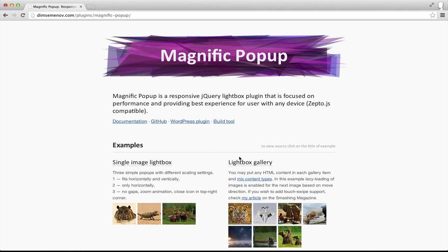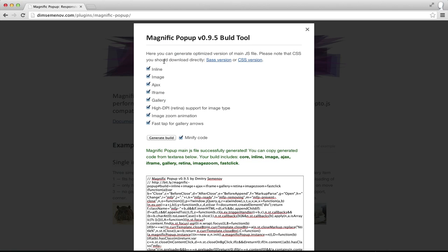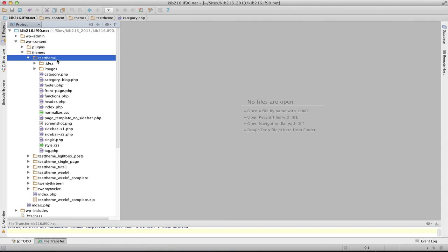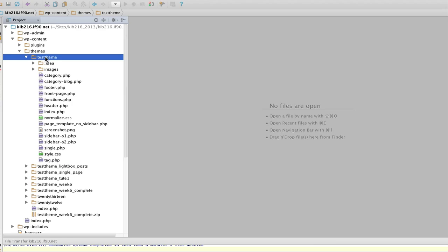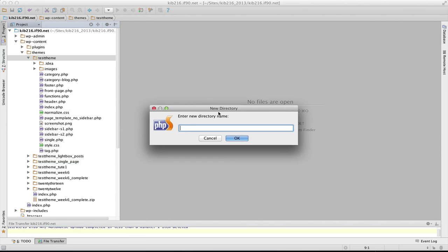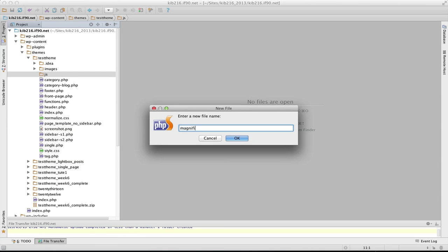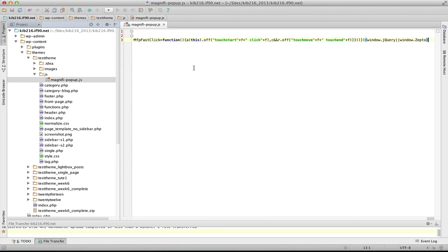This plugin will have a JavaScript file and a CSS file. To get those I click on this build tool link, which comes up with a bunch of checkboxes allowing you to include or not include certain things. I'll keep them all checked and hit generate build, which gives me the JavaScript file code. I'll copy this JavaScript code and jump over to my editor where I'll create a JavaScript file. Here's my theme folder - I'll create a new directory called 'js' and then a new file called Magnific-popup.js and paste the code in.